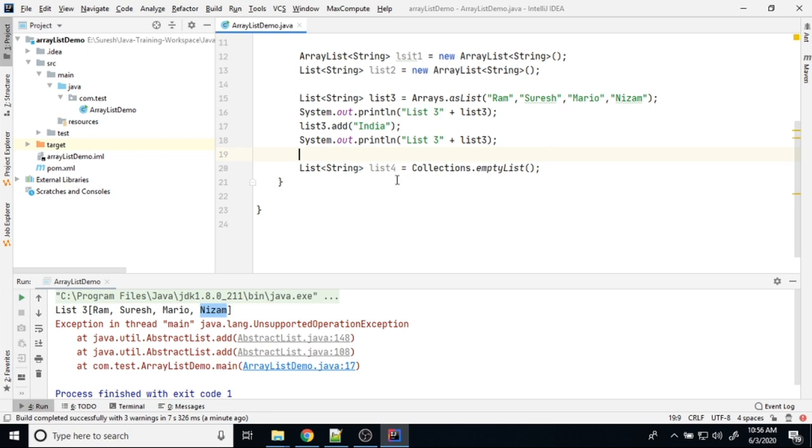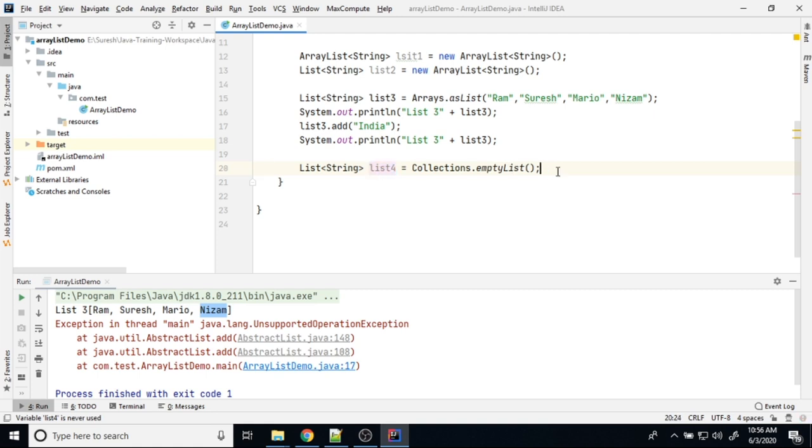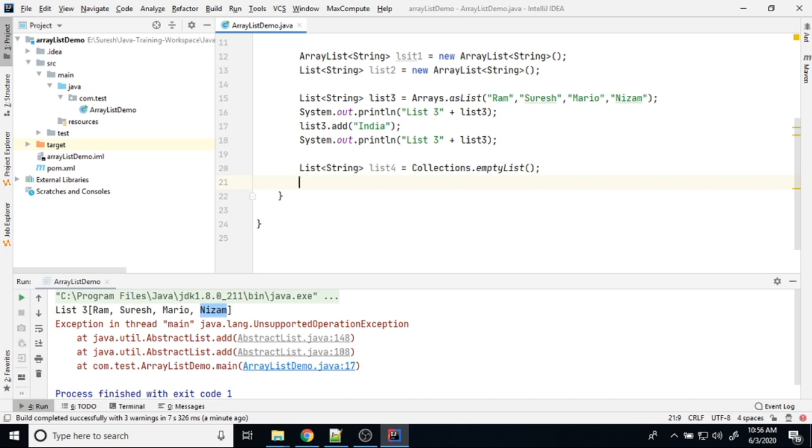If you do like this, this is another way of initializing ArrayList, but in this list you cannot add any item. This always be empty. We cannot add. This list called as a immutable list. Immutable list means once initialize, that list act as a immutable list. We cannot add any item in that.